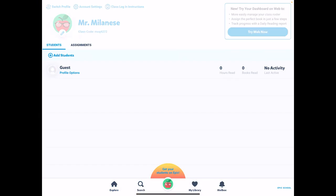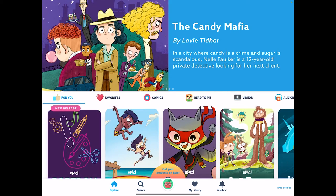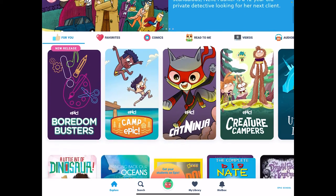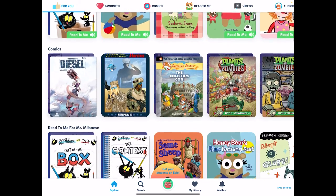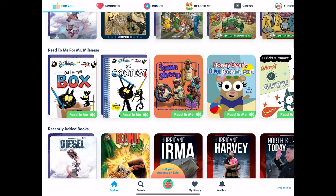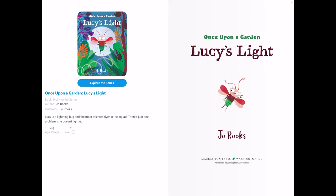Hello everyone. My name is Alicia Milanese and today I'm going to be reading you a story. I found this story on an app called Epic. Epic is a free app that you can download onto a phone, tablet, or iPad. And there are tons of stories to choose from. I chose a really cool one for us today. Today's book is from a series called Once Upon a Garden, and this one is titled Lucy's Light. The author is Joe Rooks and the illustrator is also Joe Rooks.